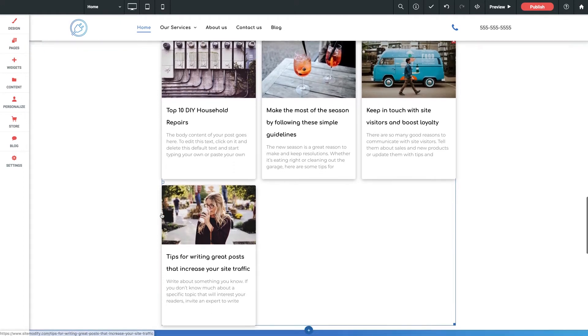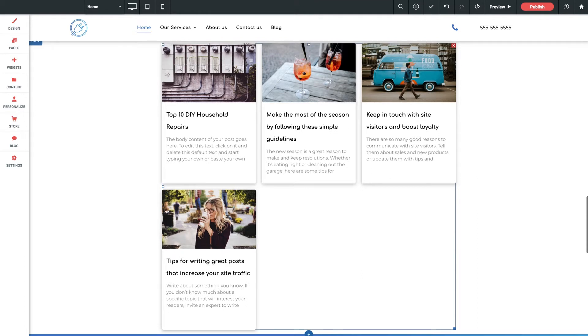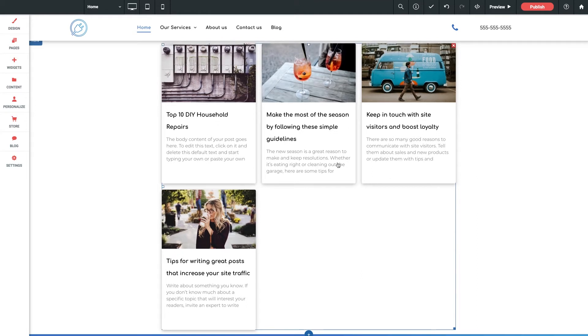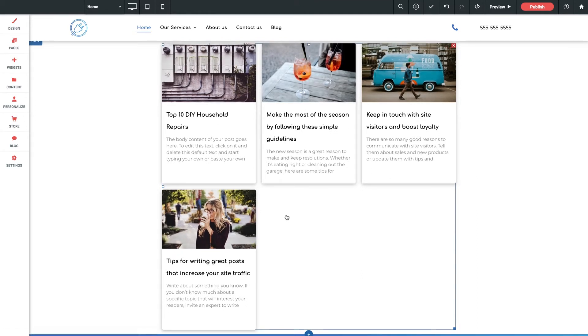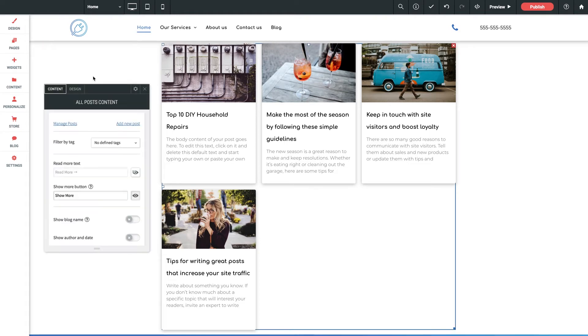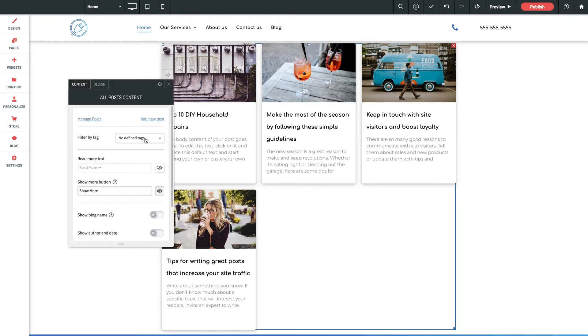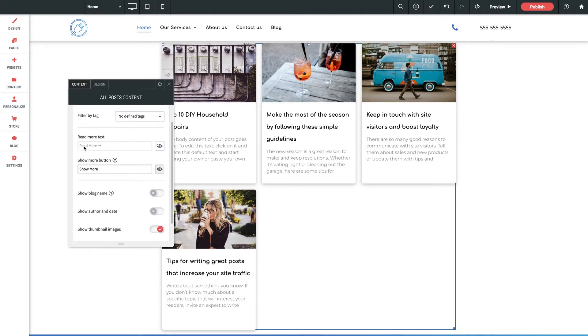They're displayed very nicely and evenly here in the widget space with a settings panel allowing for a ton of customization. You can filter them by tag in the case that maybe you only want ones of a certain topic to display on certain pages. You can customize the read more text.